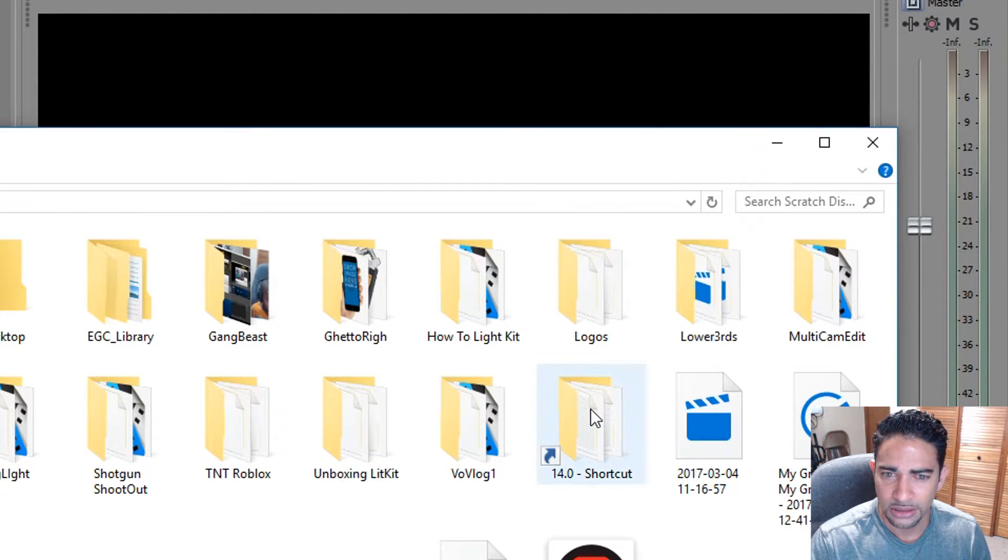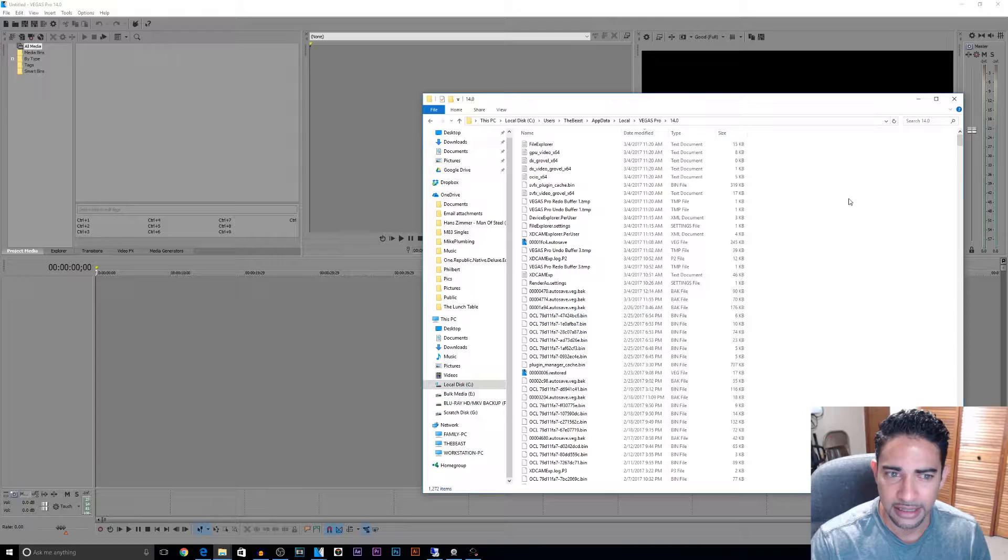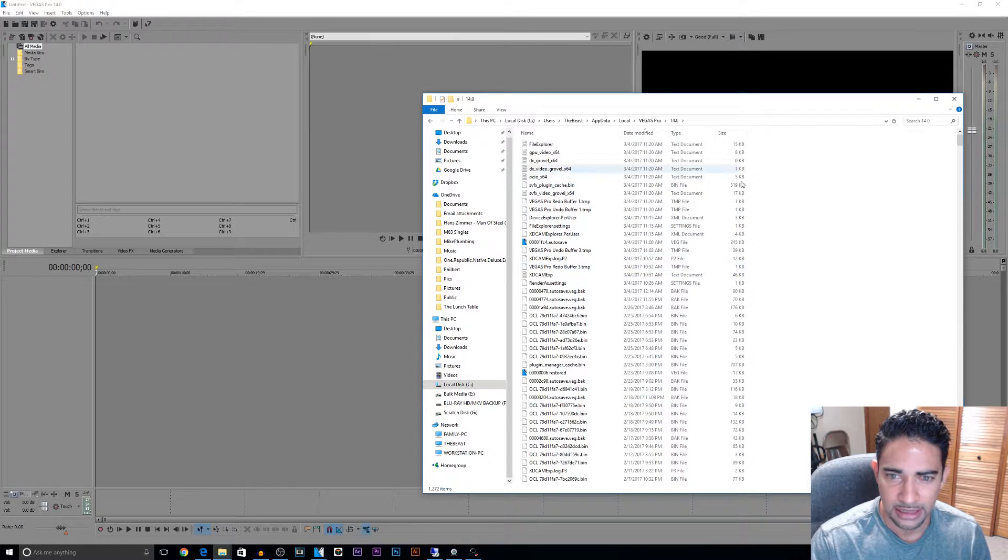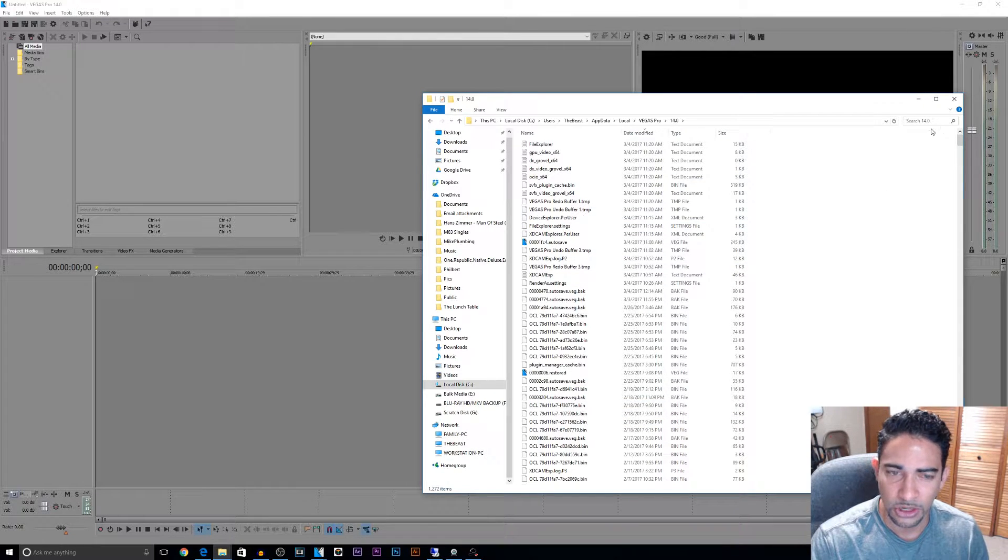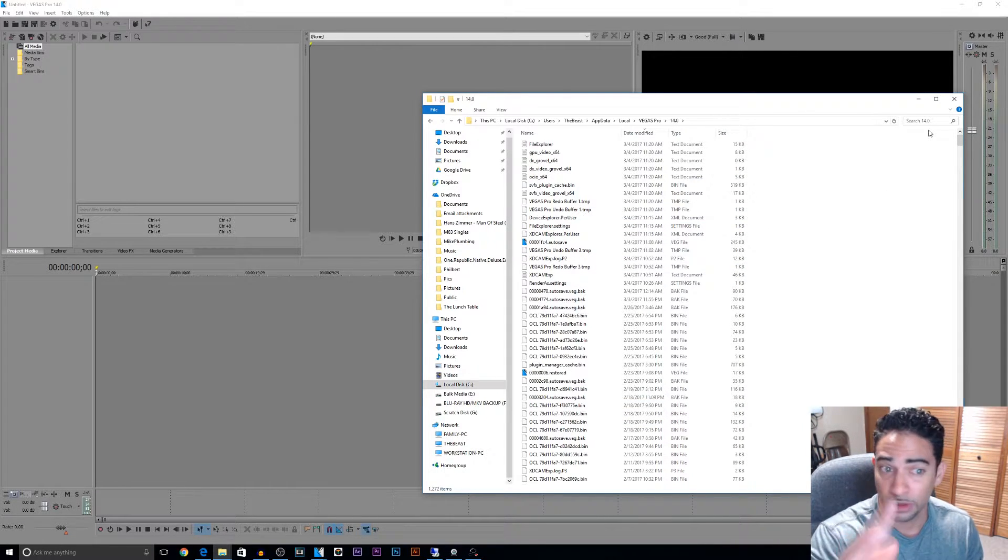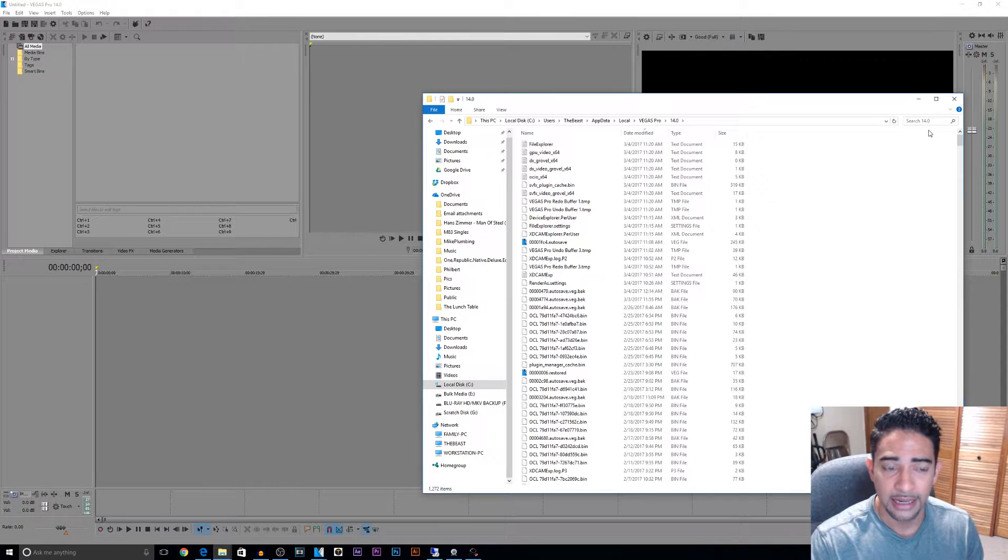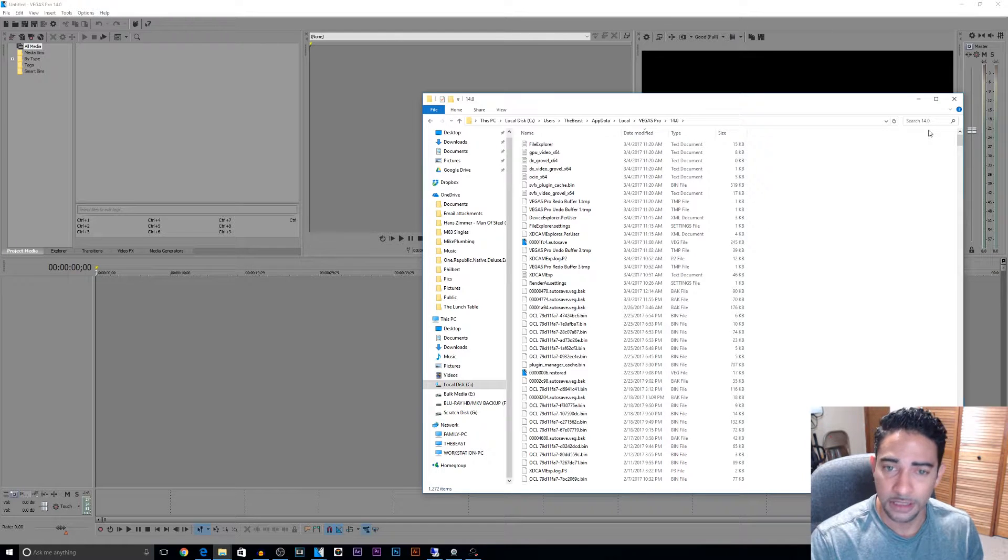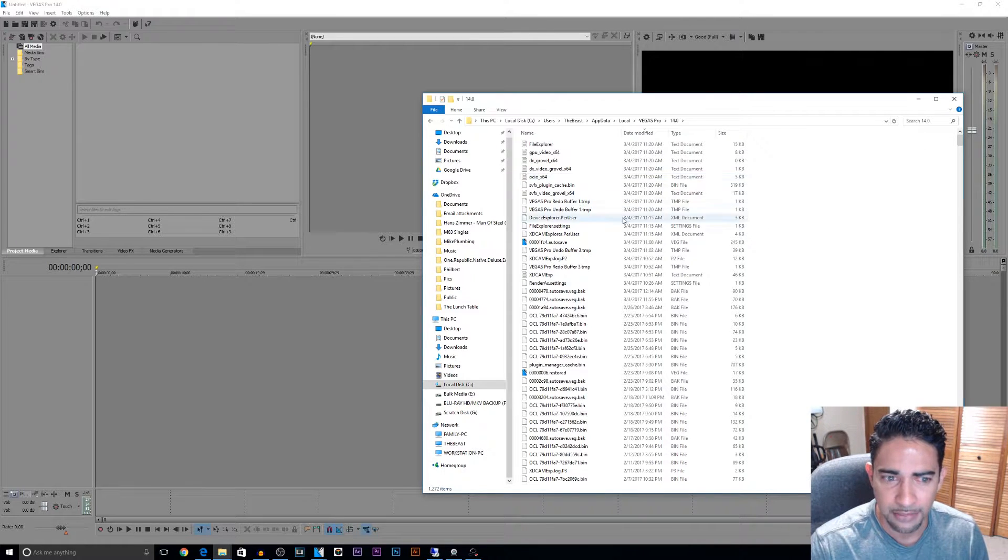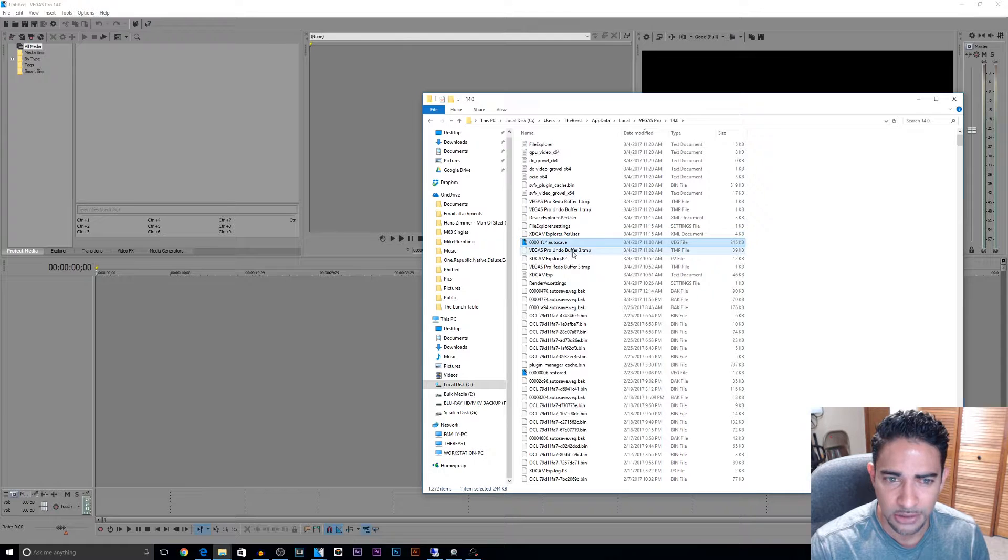So here's my shortcut I created, and boom, here it is. It's the same folder. So whenever it crashes, all I do is I go straight to my scratch disk where I know everything is, I just double click on it, and boom, my autosave is right there.